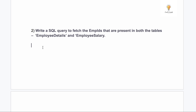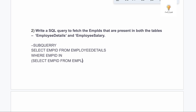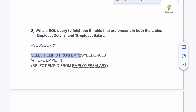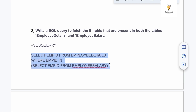Our second query is: write a SQL query to fetch the employee IDs that are present in both tables — employee_details and employee_salary. We can use a subquery: SELECT employee_id FROM employee_details WHERE employee_id IN (SELECT employee_id FROM employee_salary). This returns only those employees present in both tables.